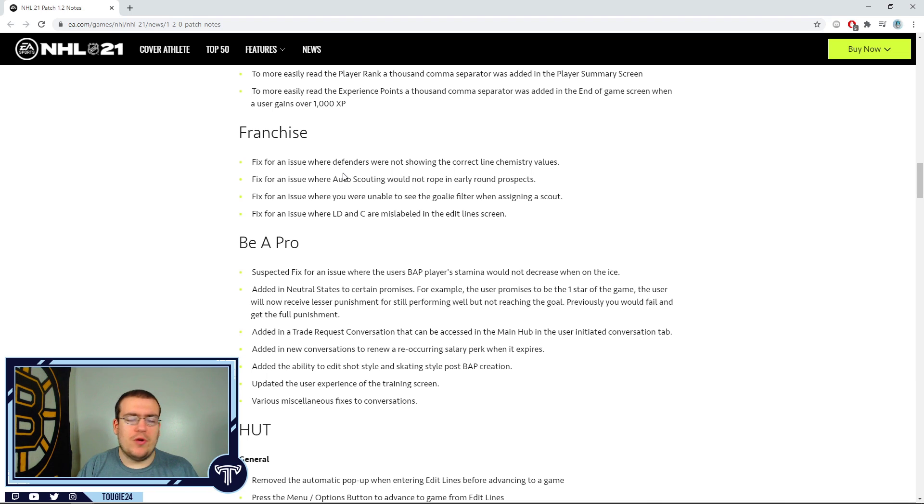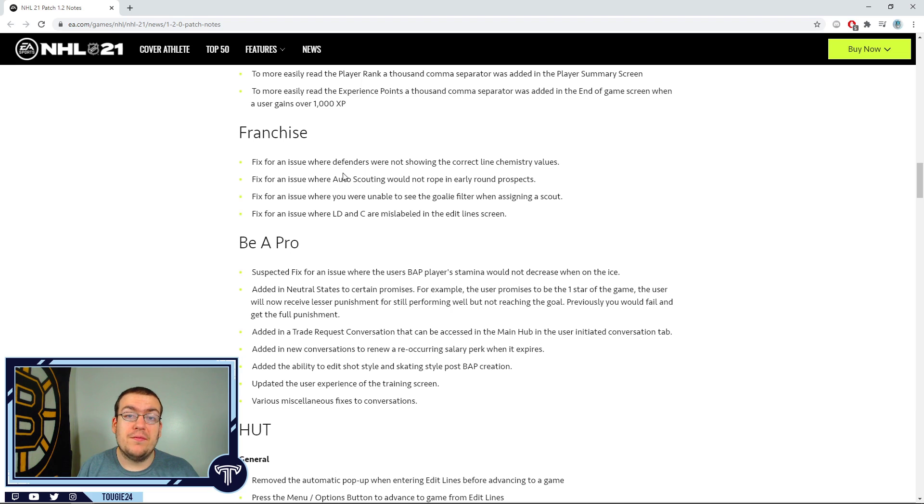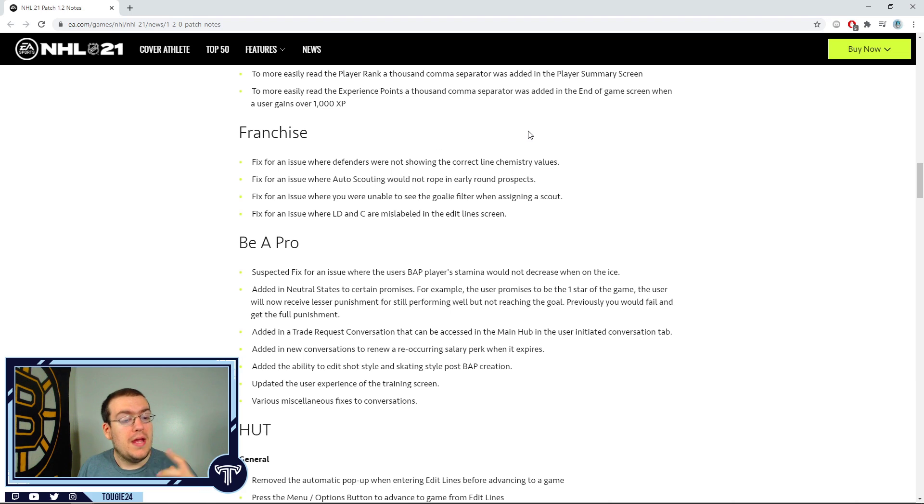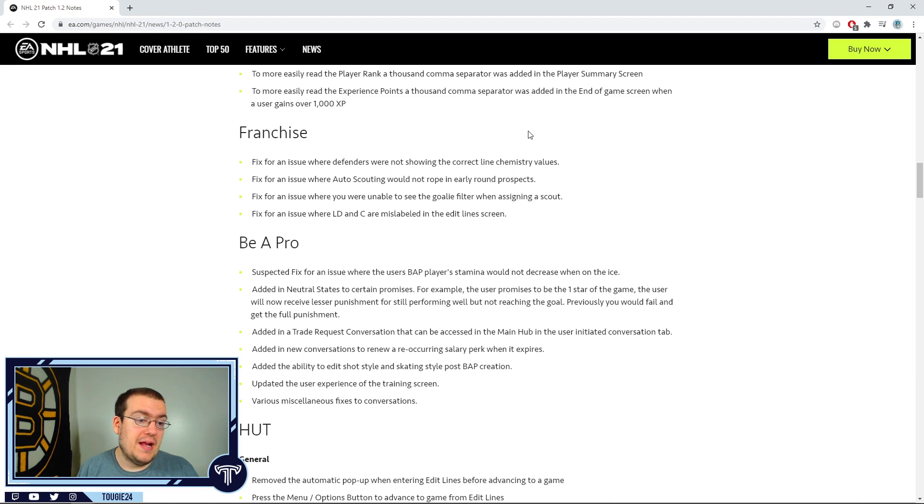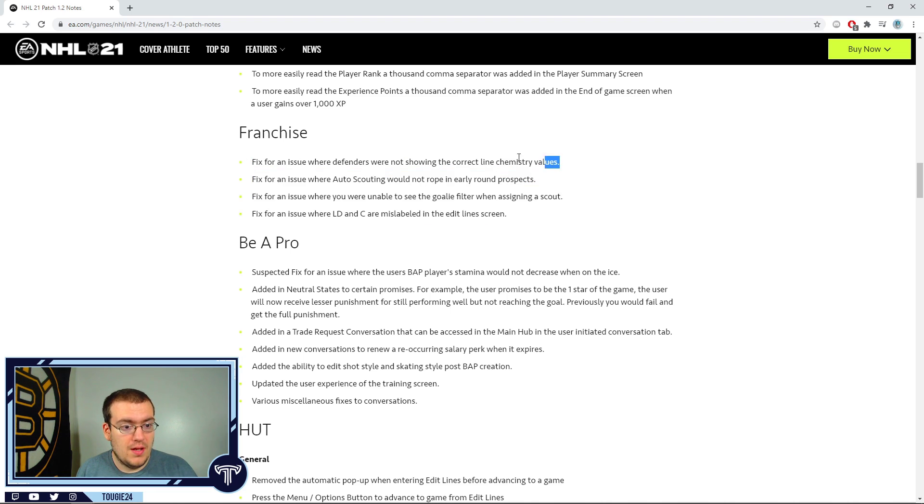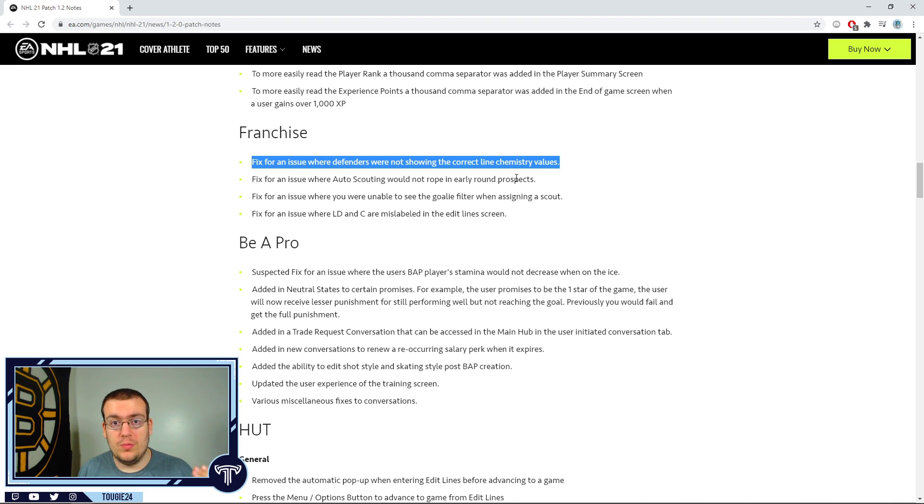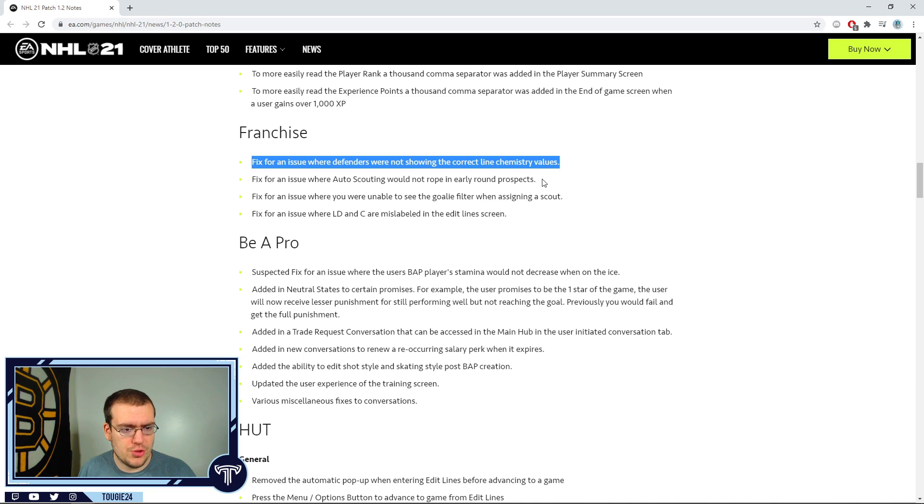We get to franchise mode now - elephant in the room. I really haven't done anything for NHL 21 in terms of franchise mode because franchise mode has been, in my opinion, unplayable. It has been for the majority of these reasons: defenders not showing proper line chemistry - they fixed that, where it would show defenders with the four forward lines in terms of their chemistry.